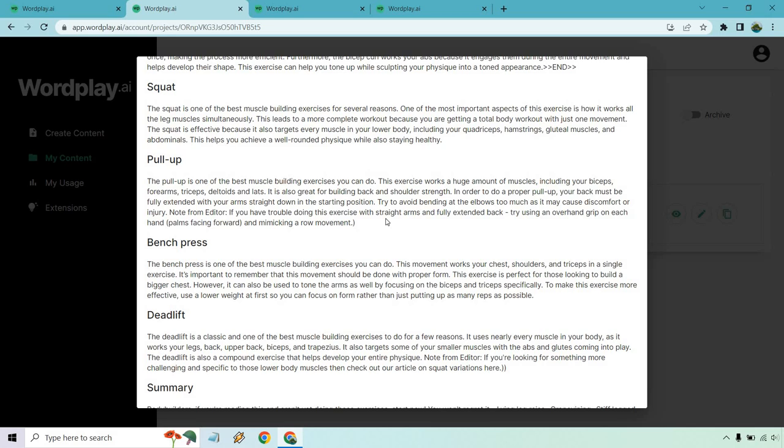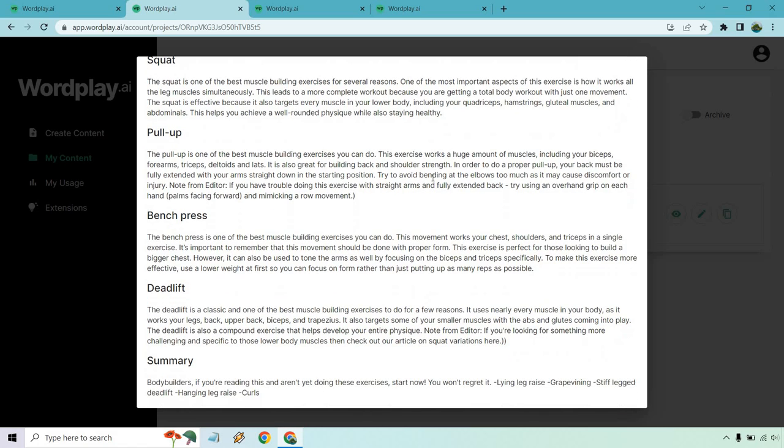Pull-up is one of the best muscle building exercises you can do. The exercise works a huge amount of muscles, including your biceps, forearms, triceps, deltoids, and lats. I wouldn't say too much triceps. It's also great for building back and shoulder strength. In order to do a proper pull-up, your back must be fully extended with your arms straight down in the starting position. Try to avoid bending at the elbows too much as it may cause discomfort or injury. So you're doing a pull-up, but you don't want to bend at the elbow. I'm trying to think how you can do a pull-up without bending at the elbow there.